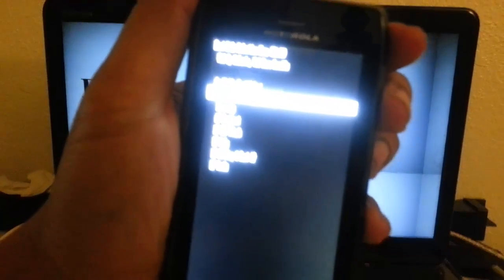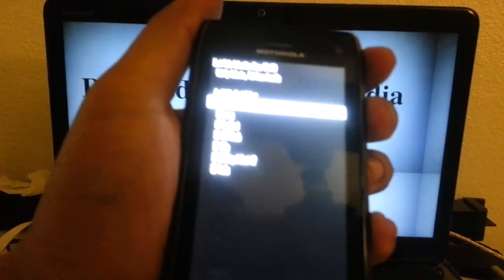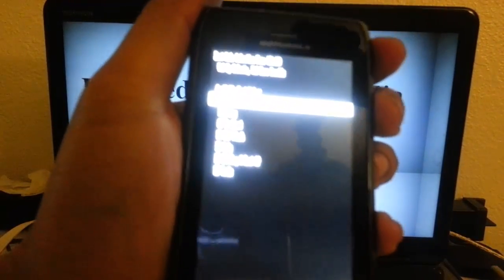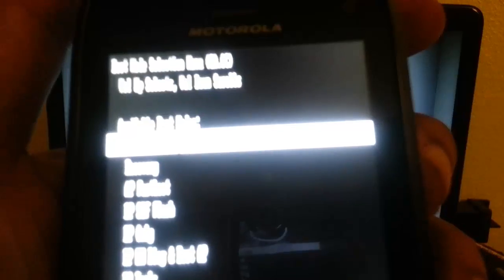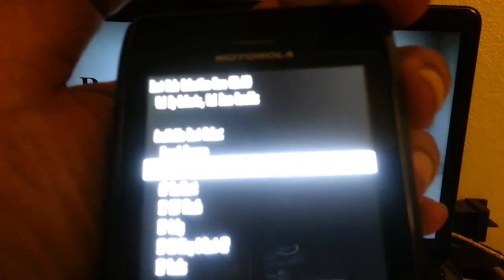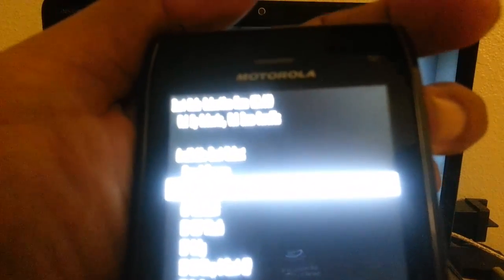I don't know if you guys can see that or not. Let me try to focus for you guys. Once we get into this screen, you want to press the volume down button until you see recovery, and then you want to press the volume up. Recovery is the second one down. Then you want to press the volume up.